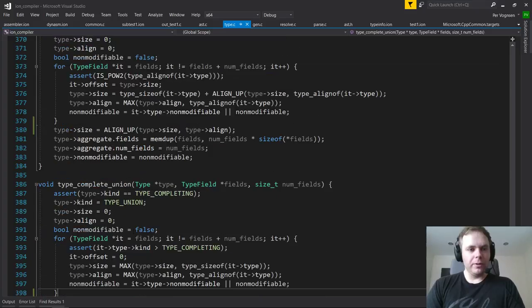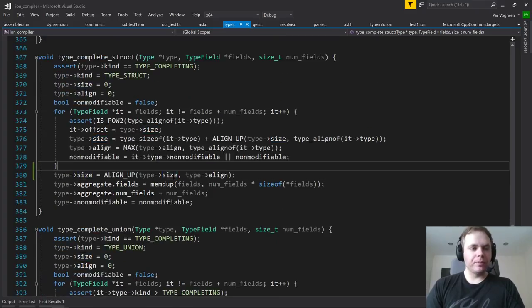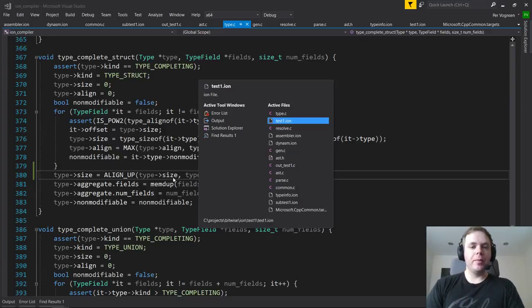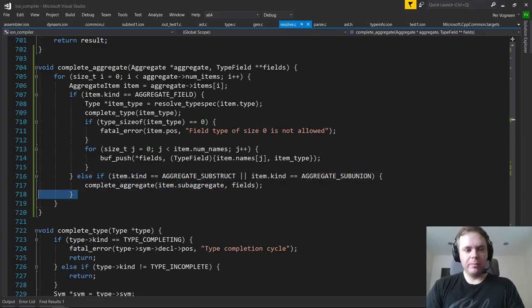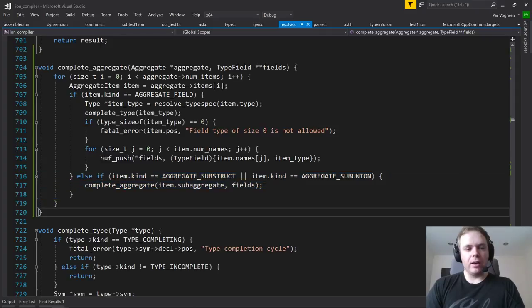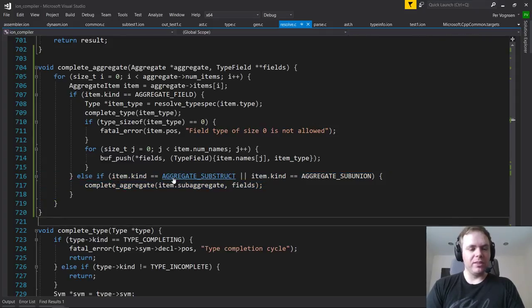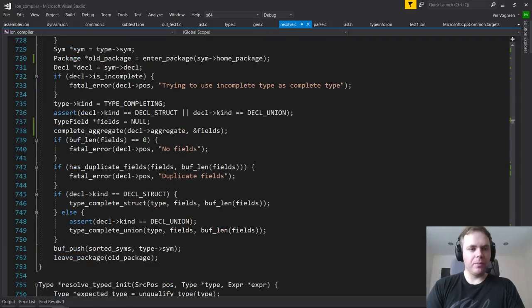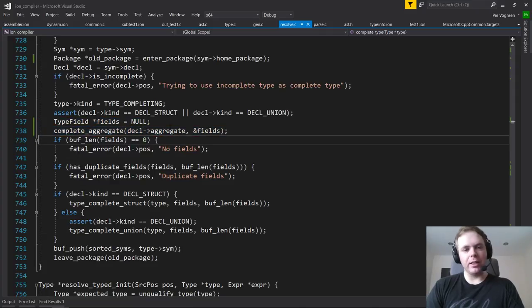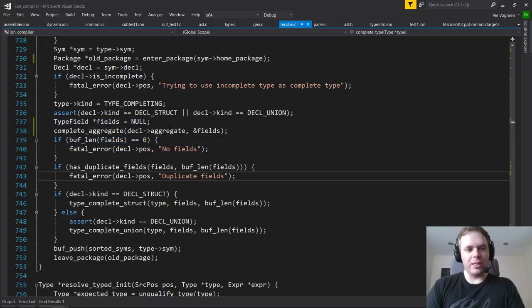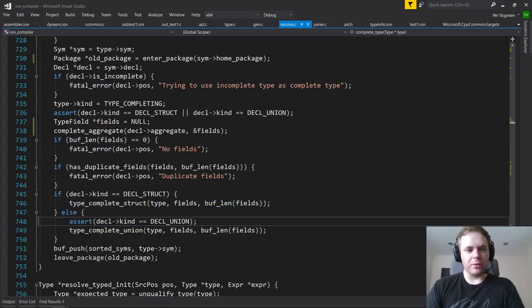Off stream I've thought about the cleanest way to do the offset computations while still having flat types when dealing with sub-aggregates. The way the code works right now is you call 'complete_aggregate' on the declaration's aggregate - it visits fields, recursively visits sub-aggregates to build a list of type fields - then does sanity checking and finally calls 'complete_struct' or 'complete_union' depending on the declaration type.